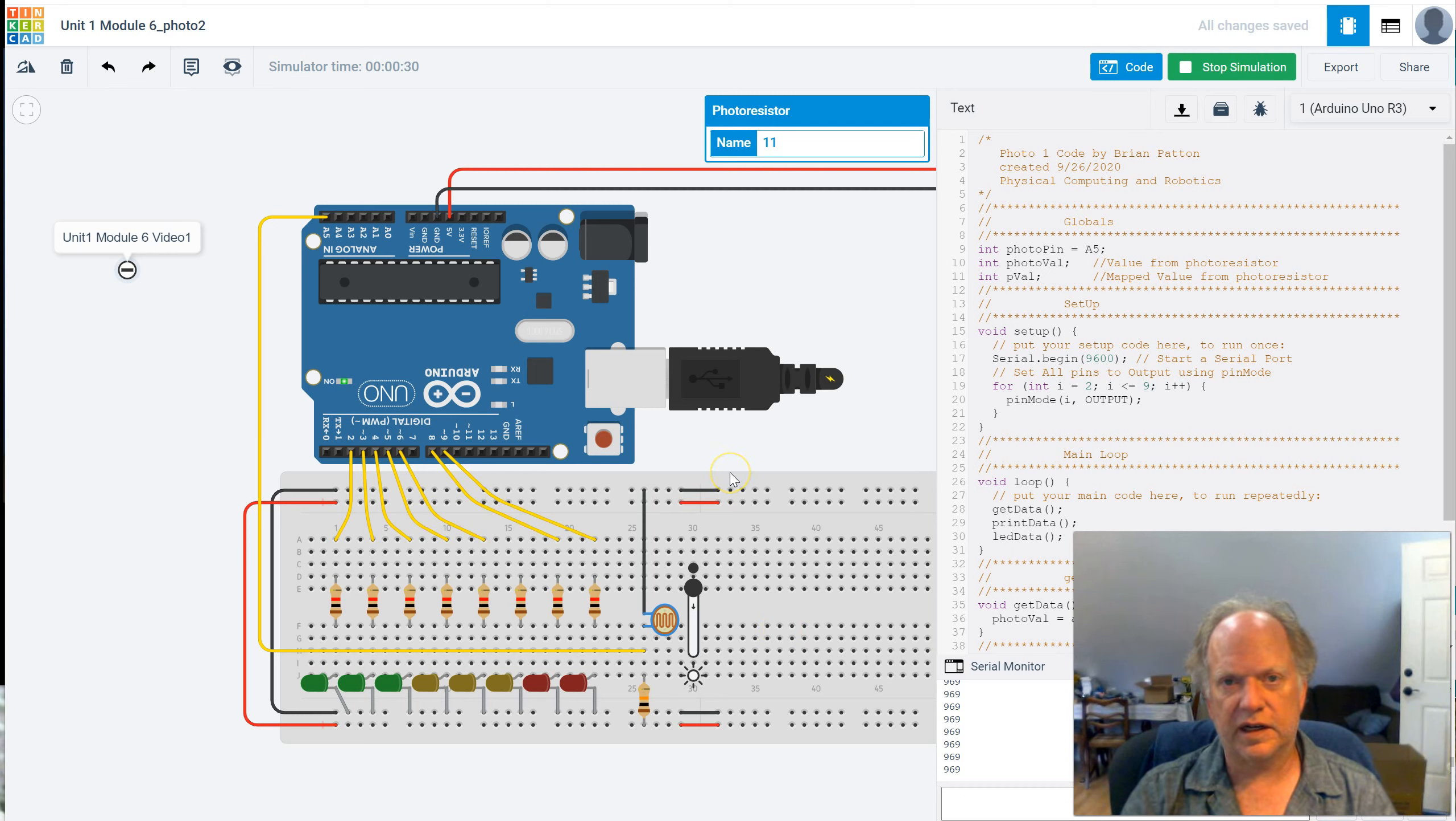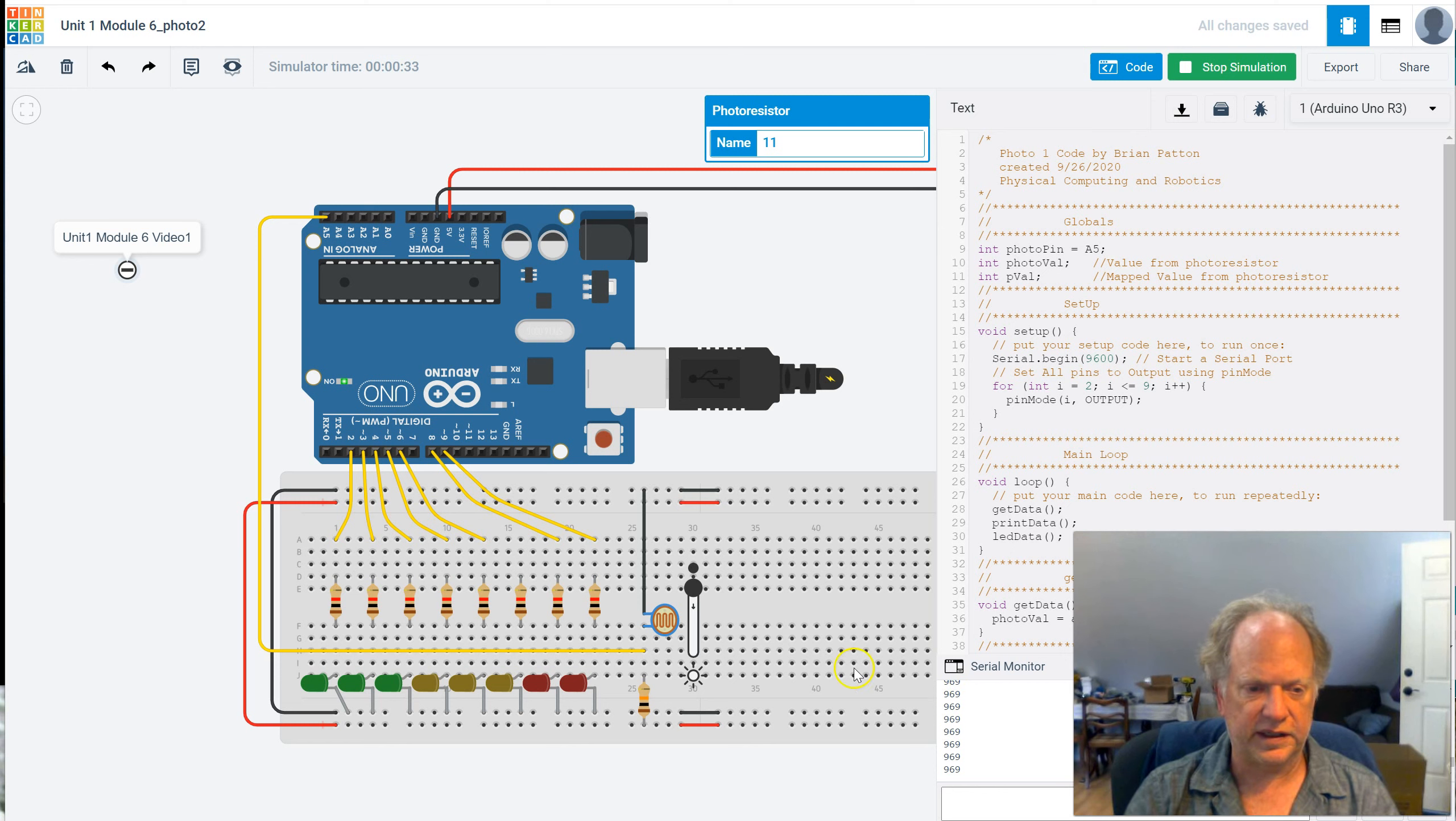Okay, so now we know how to collect data with analog read, and we can display it down here on our serial monitor.